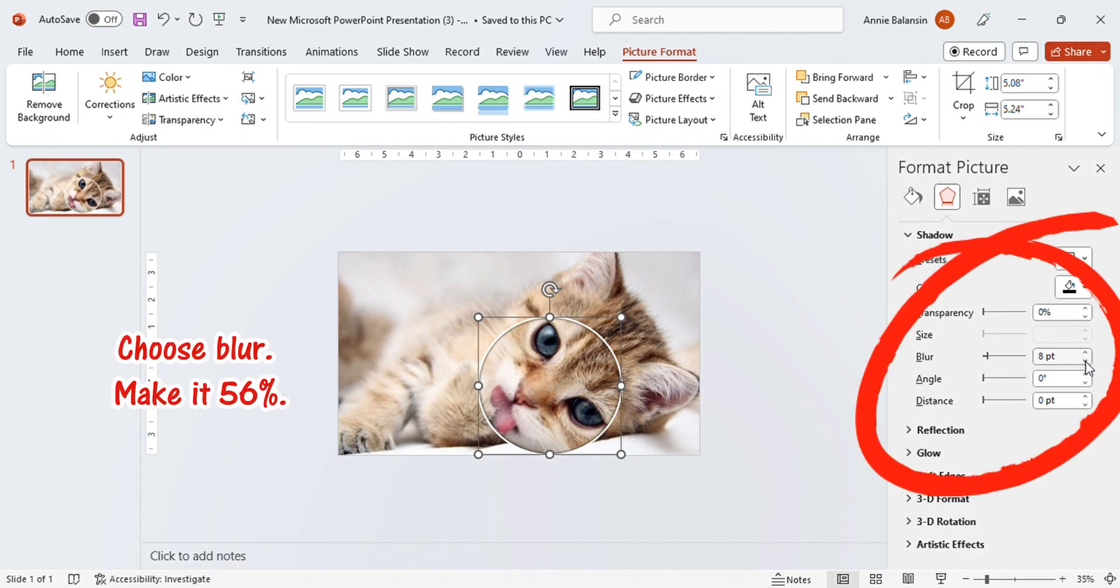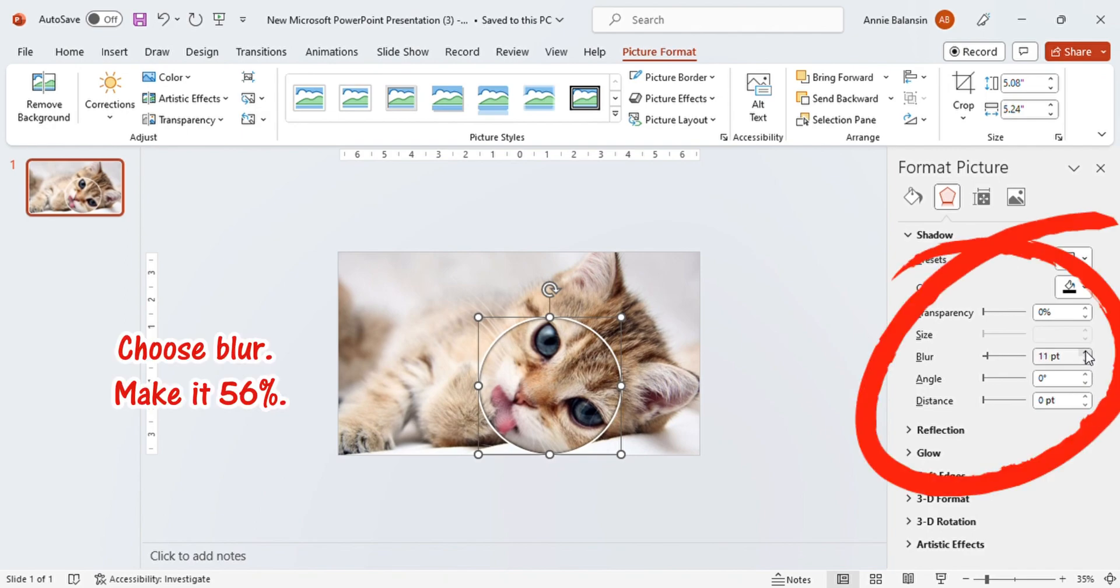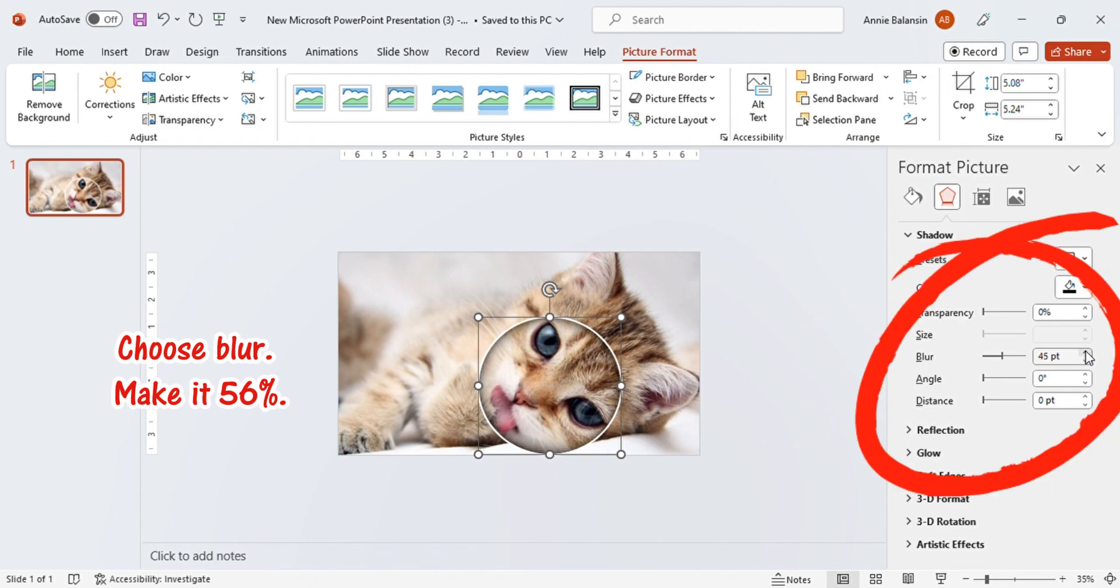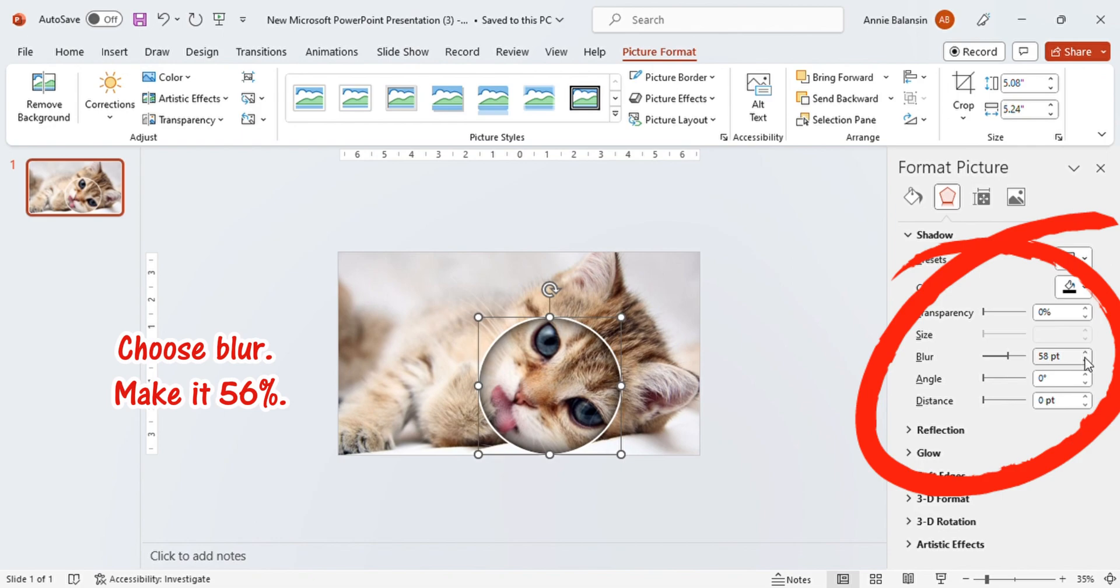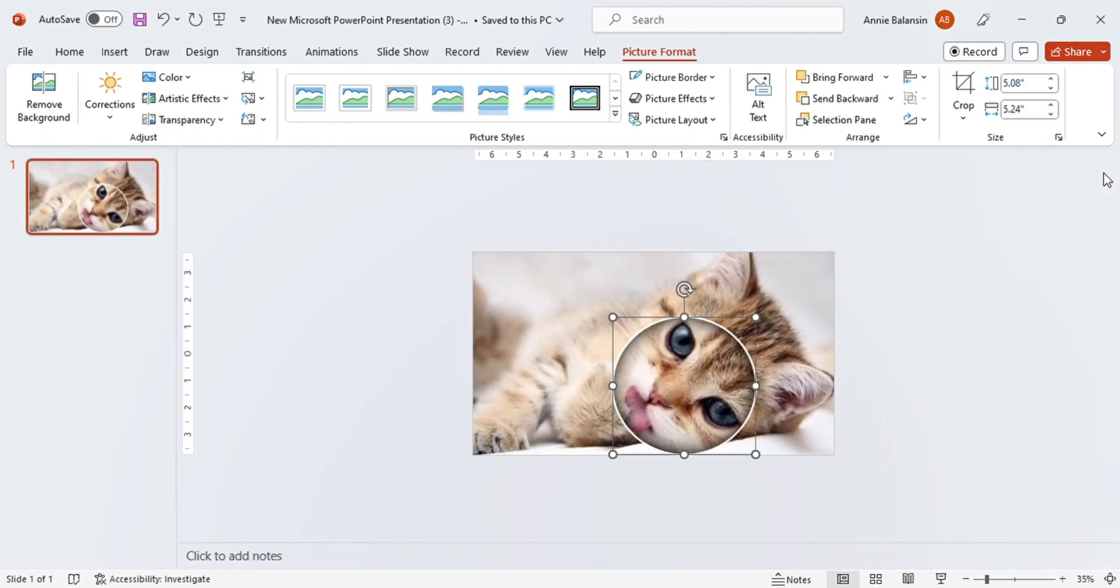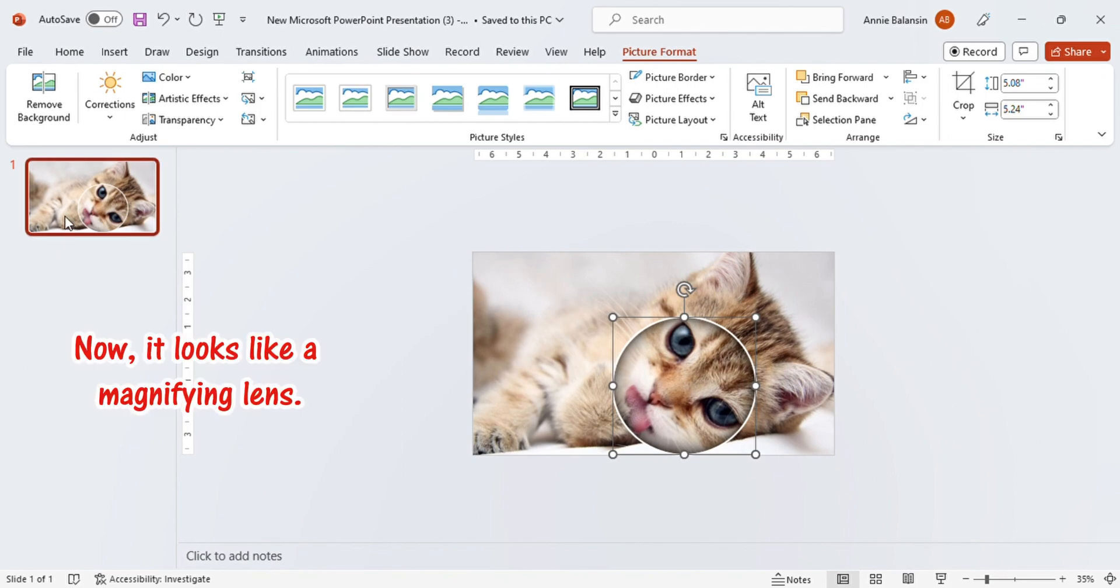Choose Blur. Make it 56%. Now, it looks like a magnifying lens.